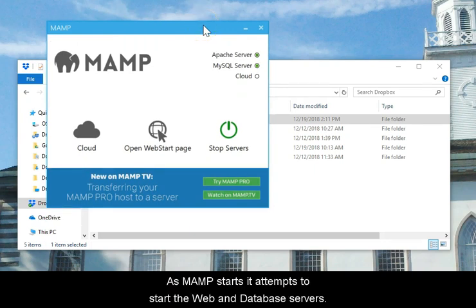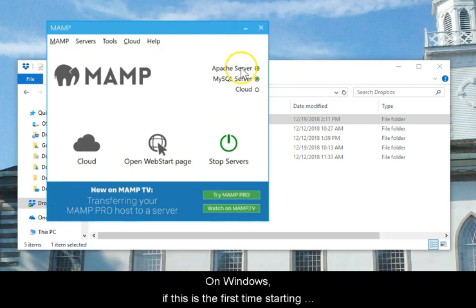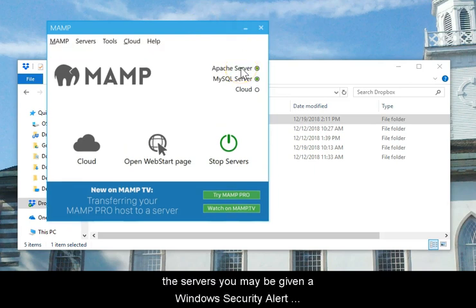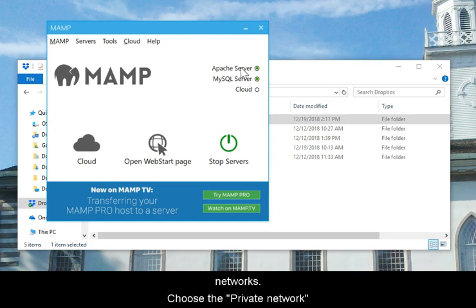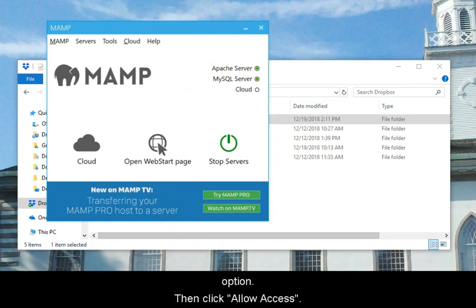As MAMP starts, it attempts to start the web and database server. On Windows, if this is the first time starting the servers, you may be given a Windows security alert asking you to allow these servers to run on particular networks. Choose the Private Network option, then click Allow Access.